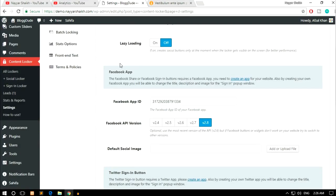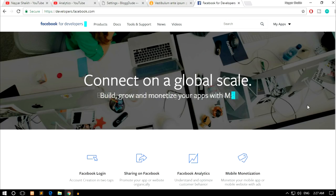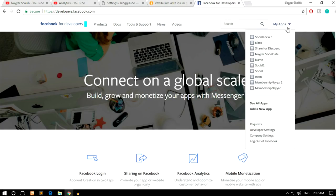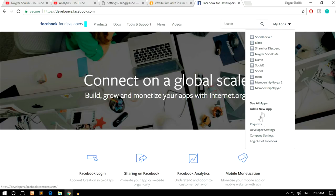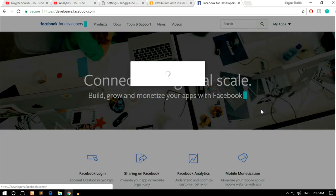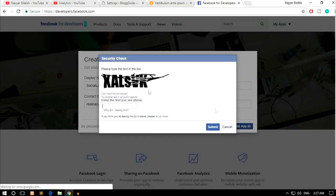First, let's create the Facebook App. Open a new tab and go to developers.facebook.com. You'll see My Apps — click on it and select Add a New App. You can put in any name, for example 'Social Locker'. Put in a contact email and click Create App ID. Enter the security check and click Submit.